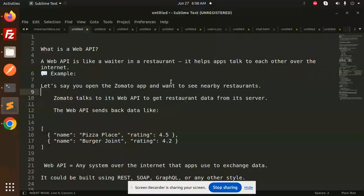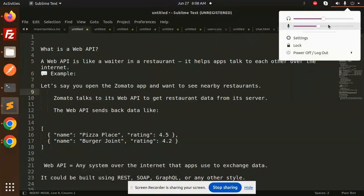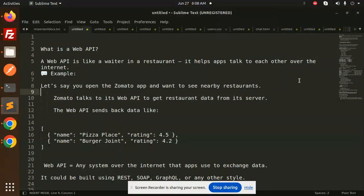Hello friends, welcome back to a new tutorial. Today we're going to learn about Web API versus REST API. Those who haven't subscribed to my channel yet, please do subscribe. If you like the video, please like, share, and comment.